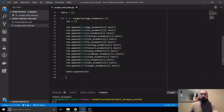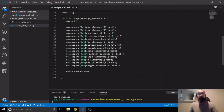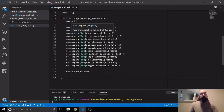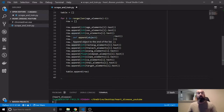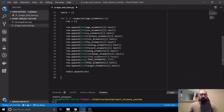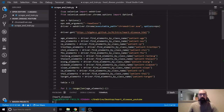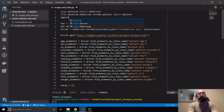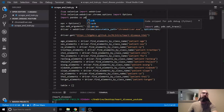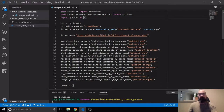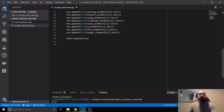We were done scraping and got all this data, now we need to organize it. We're going to use pandas for that, so we'll keep everything at the top and say import pandas as pd — that's the standard shorthand.